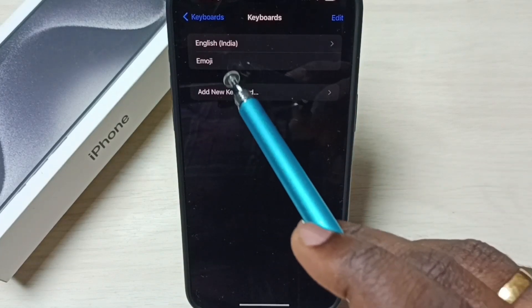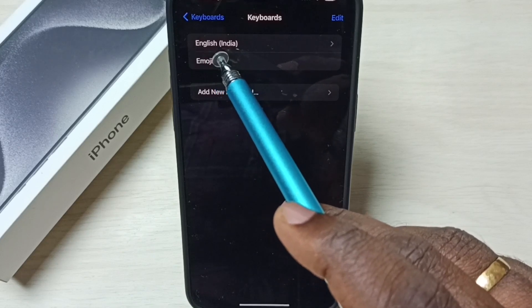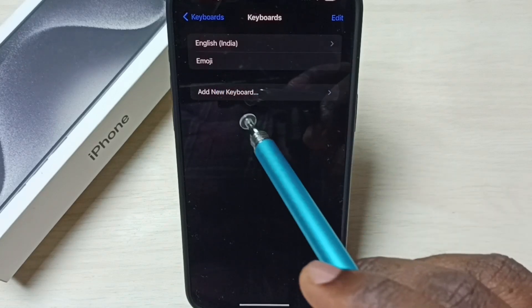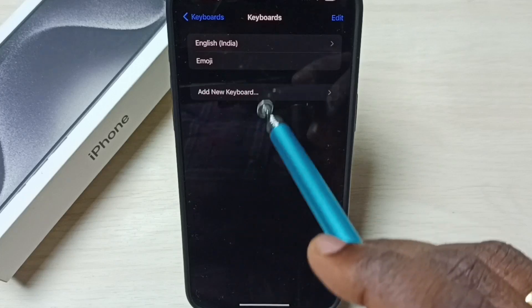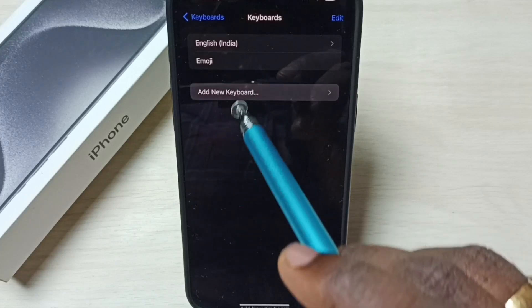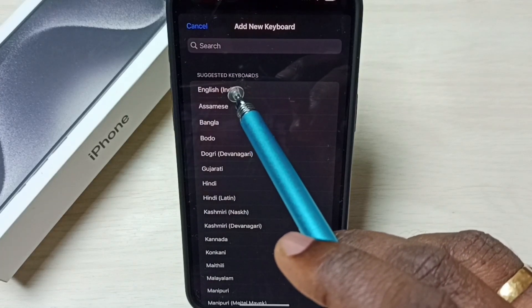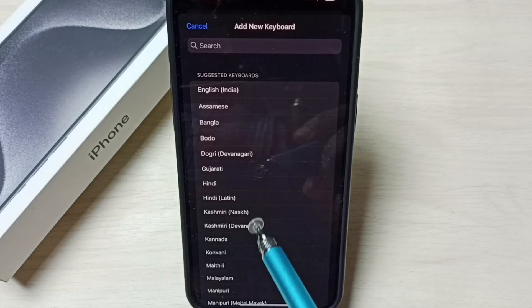Here you can see right now it shows only one language, English. I am going to add multiple keyboards. Tap on add new keyboard. Tap here. Then from this list of keyboards, we can select one keyboard. Let me select Hindi.